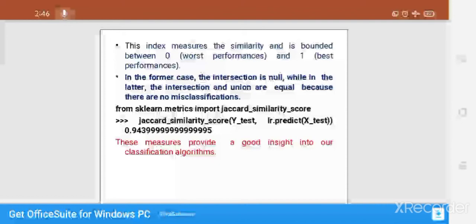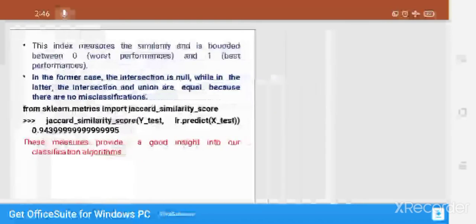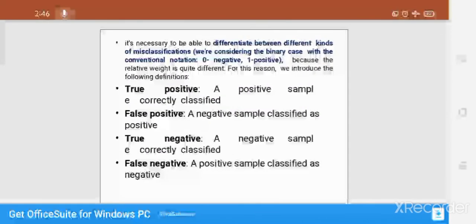The Jaccard metric can be implemented using scikit-learn as shown here, and provides good insight into the classification algorithm. However, it is necessary to differentiate between different kinds of misclassification because their relative weights are quite different. For this reason we introduce the following definitions.